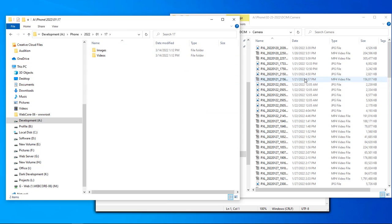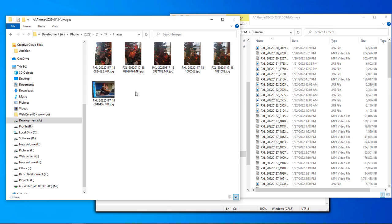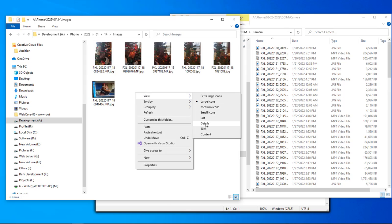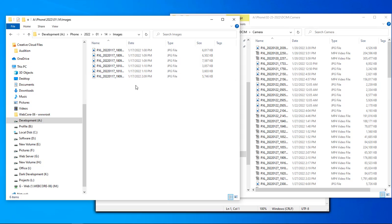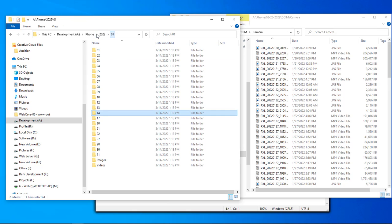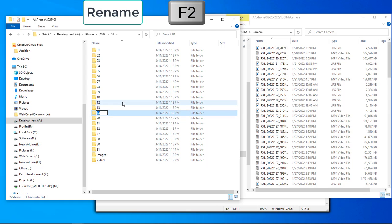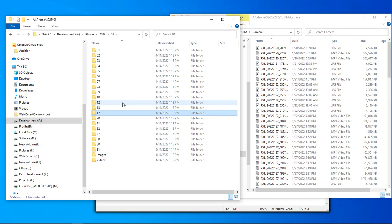That might be okay for some people — it may not be for others. Let me check: my 17s are inside the 14 folder, which means there may not be a 14. So we're going to get rid of that 17, rename the folder to 17, and fix that.